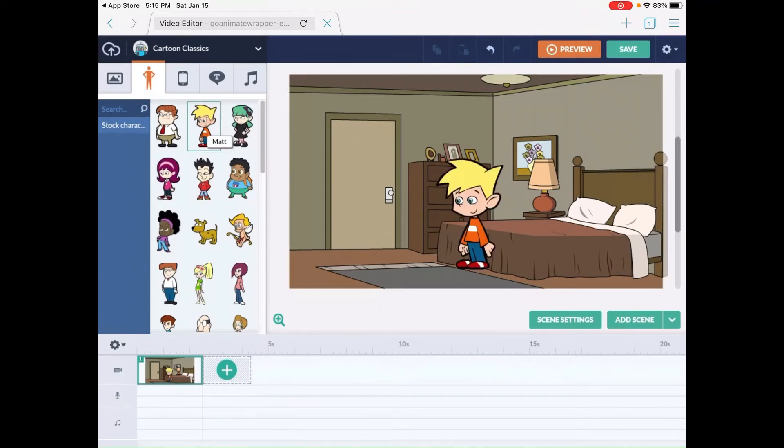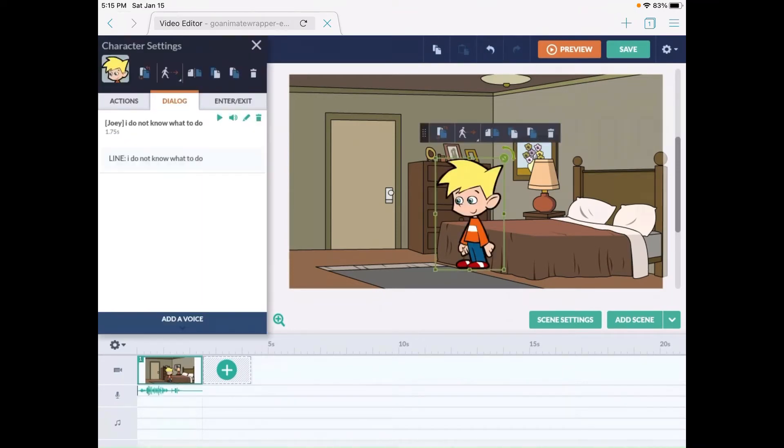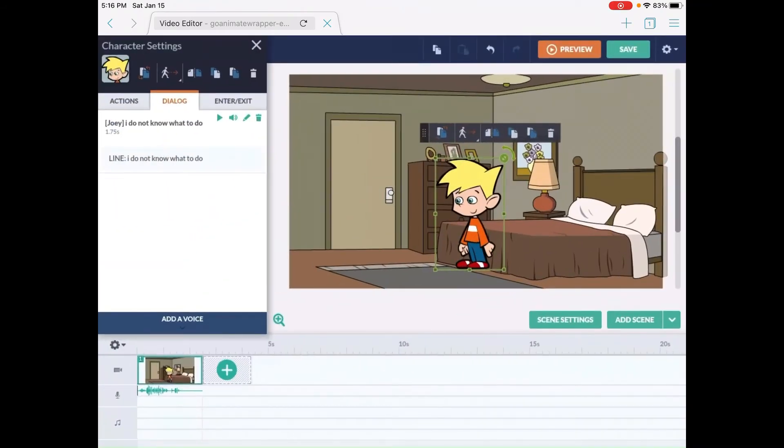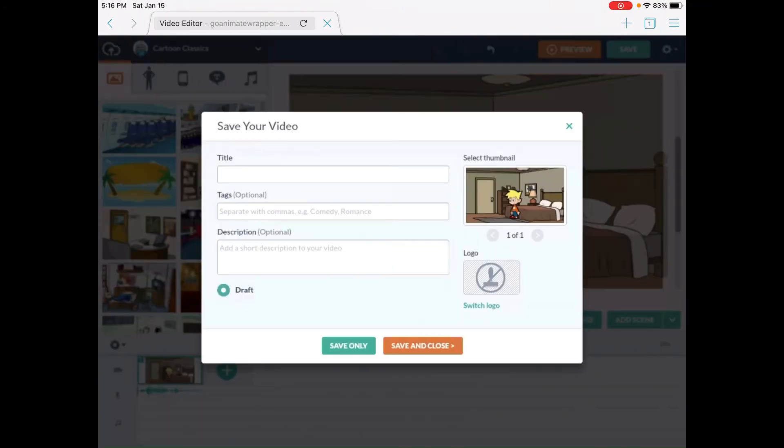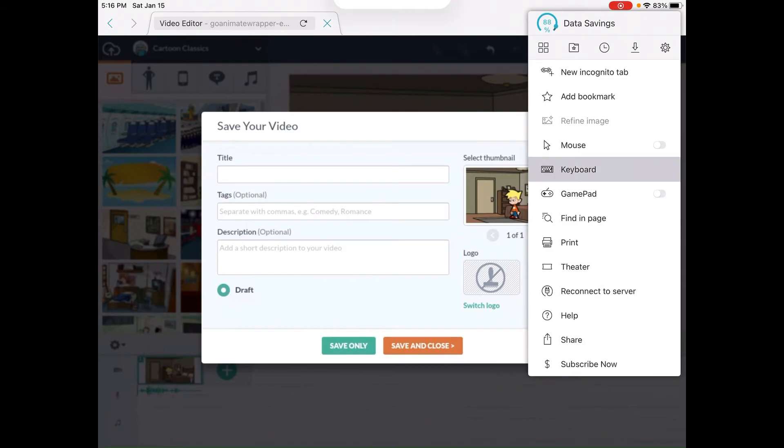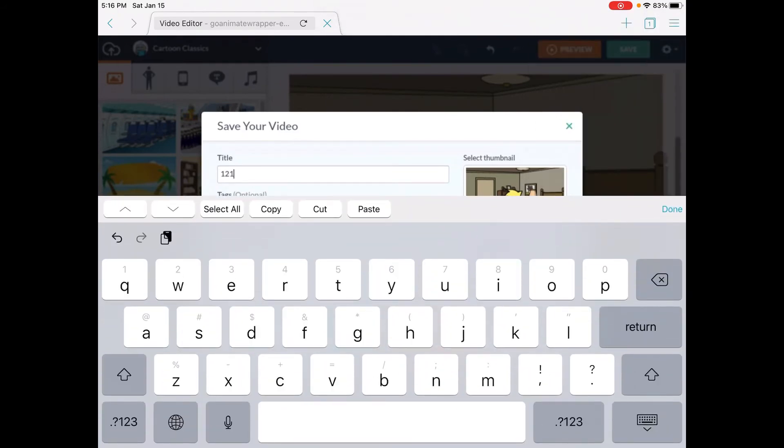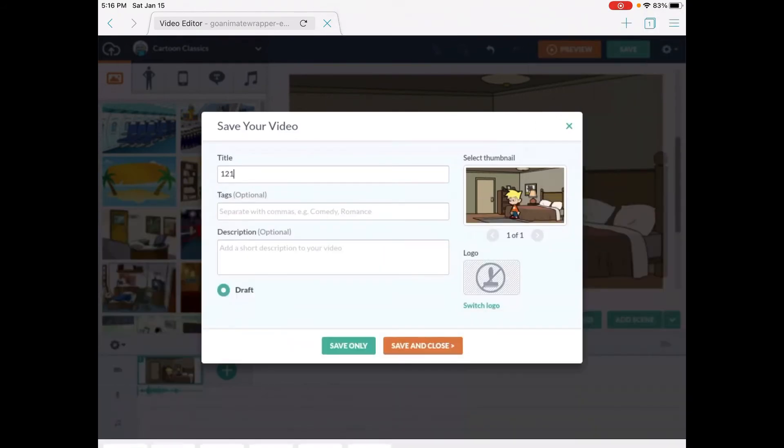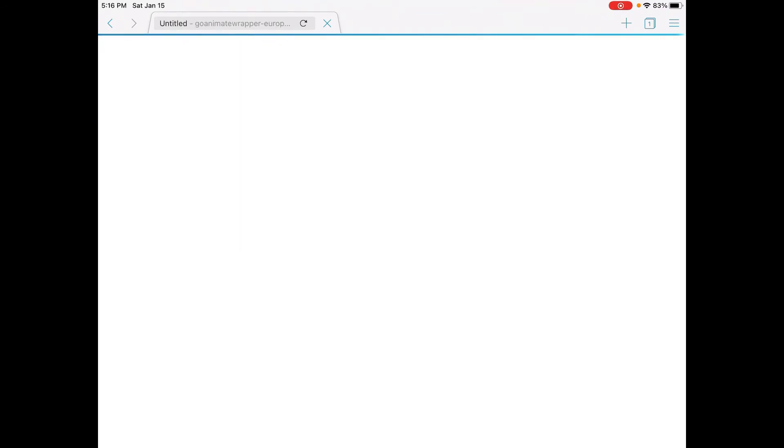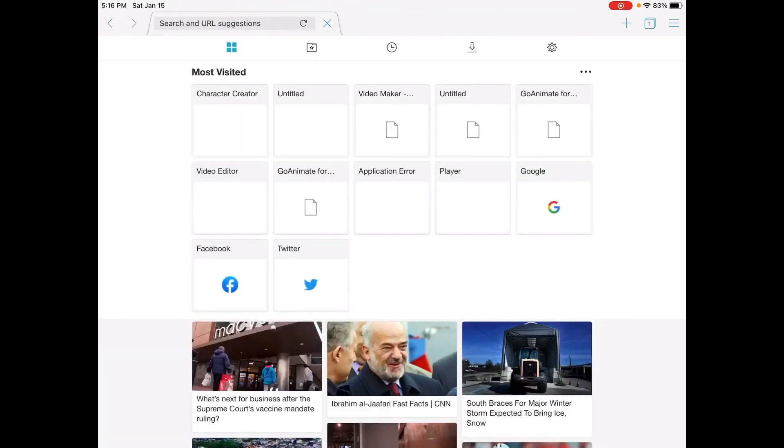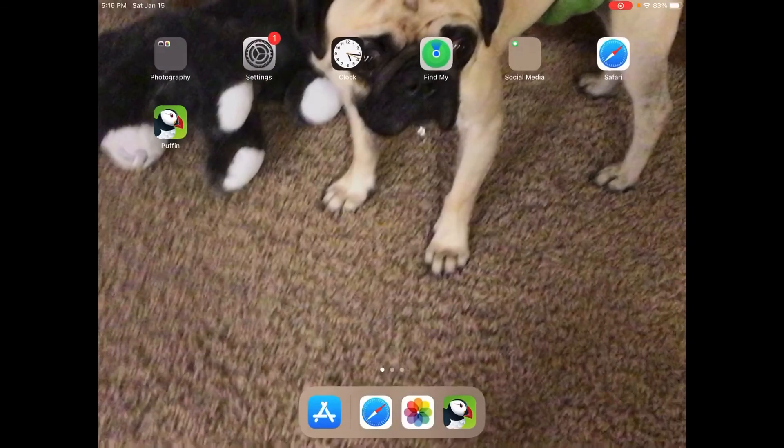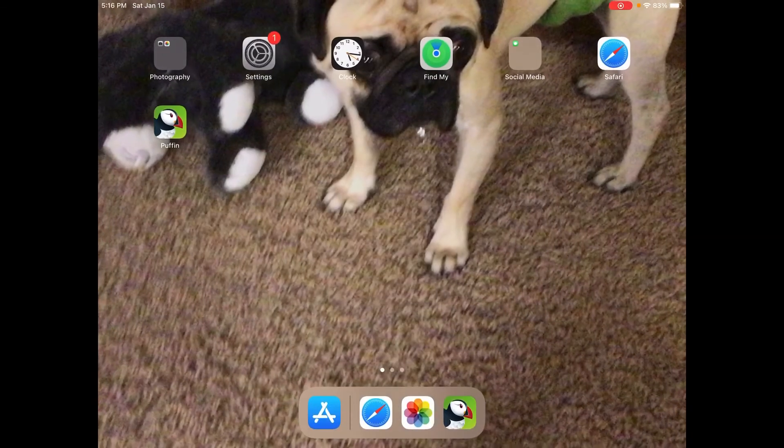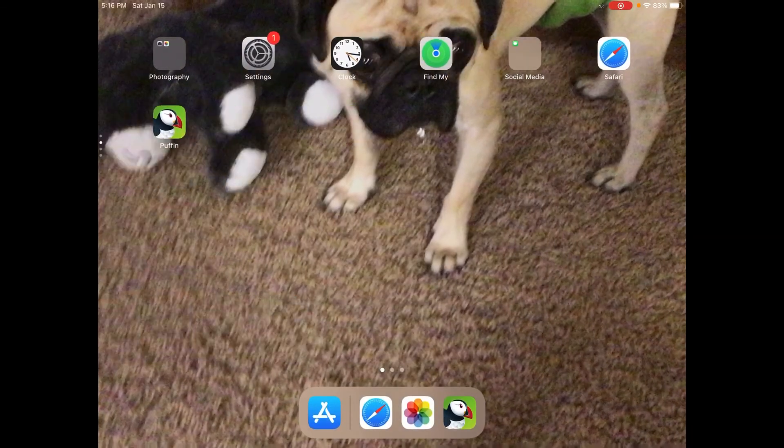So I made a short video. Now you're going to want to click at the top where you see 'Save.' Click Save and I'm just going to title it one two one or whatever. Now click Save and Close. Okay, so now close that tab.